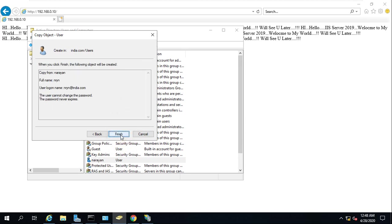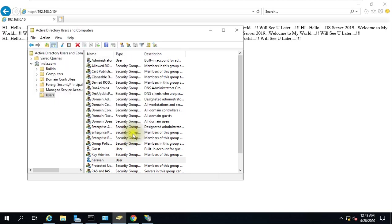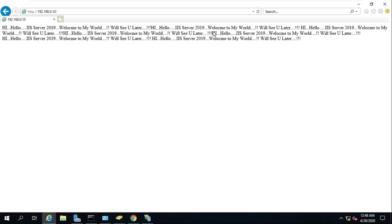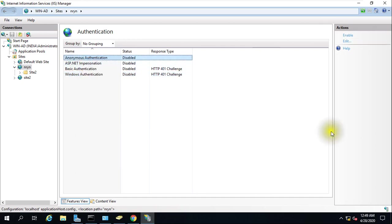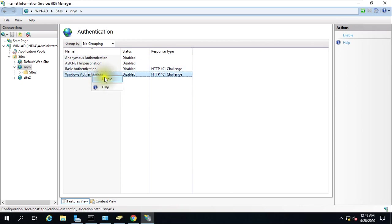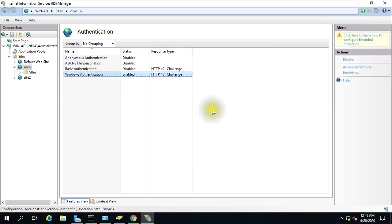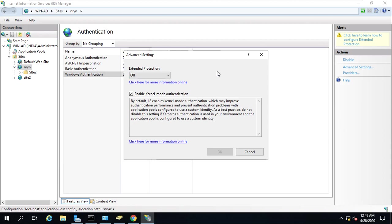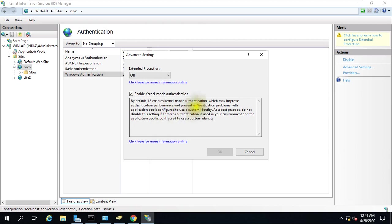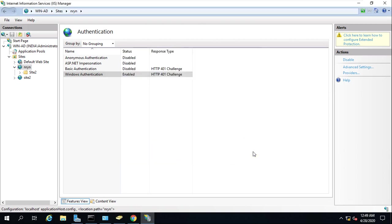As of now it's not asking for any password, but once Windows authentication is enabled, it should ask for a password to open this website. You can disable anonymous authentication first and enable Windows authentication. Click Enable and go to Advanced Settings. You can see Extended Protocol and Kernel Mode Authentication is enabled by default.